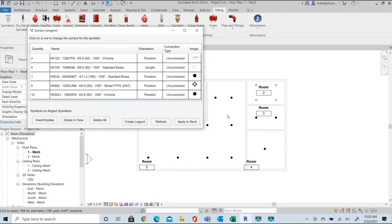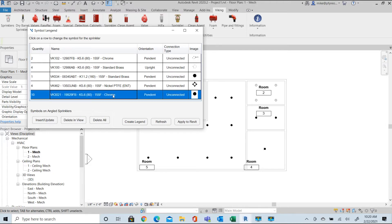Select the bottom item of the pendant sprinkler summary and review the options for this model so that we can change the annotation symbol for just those sprinklers.